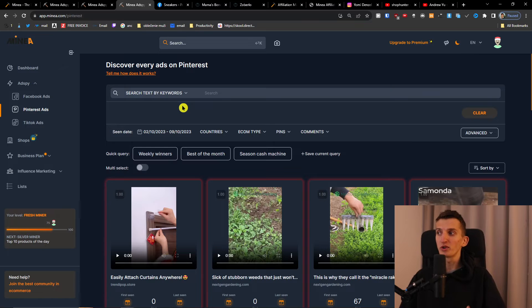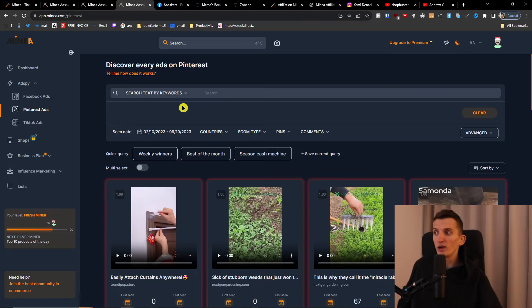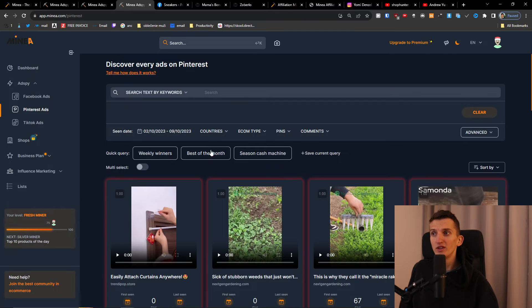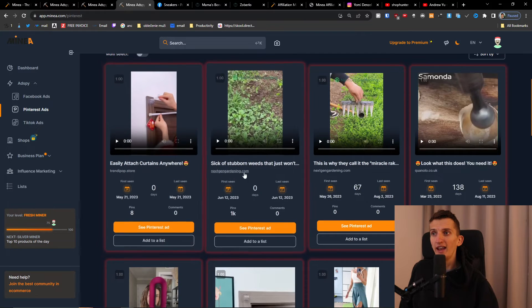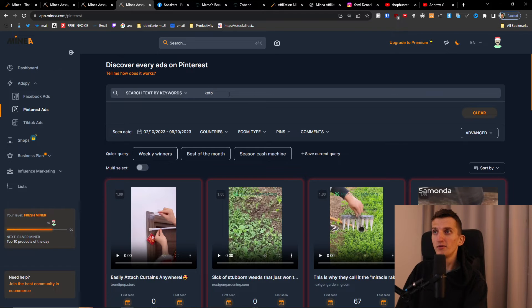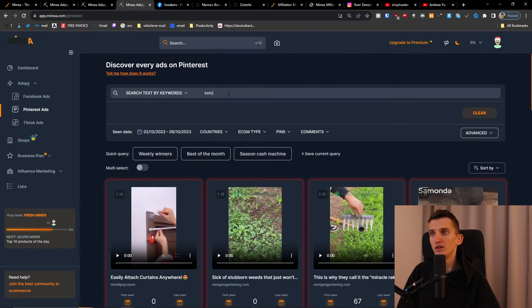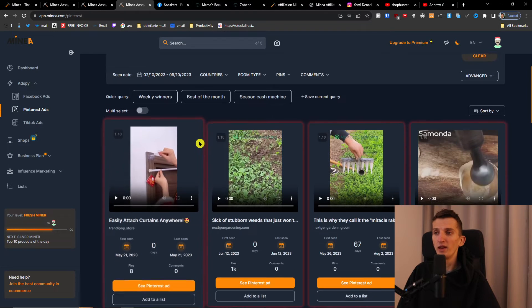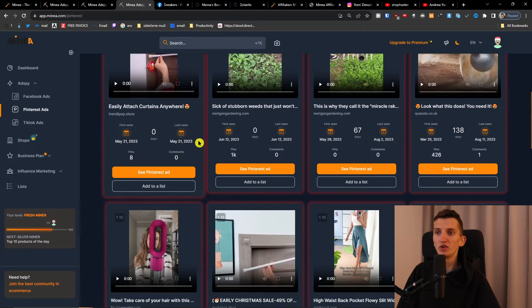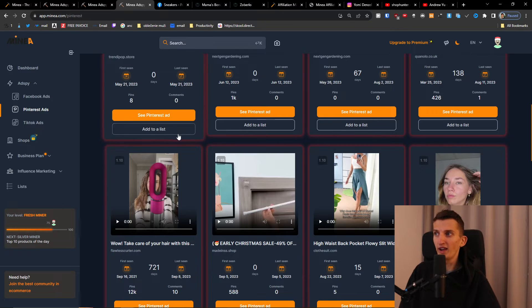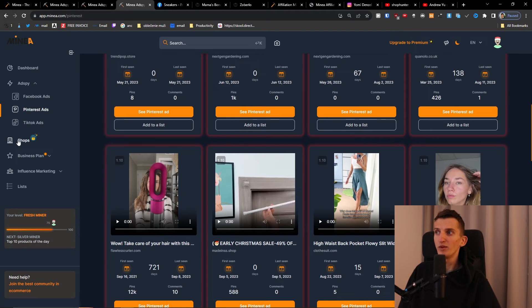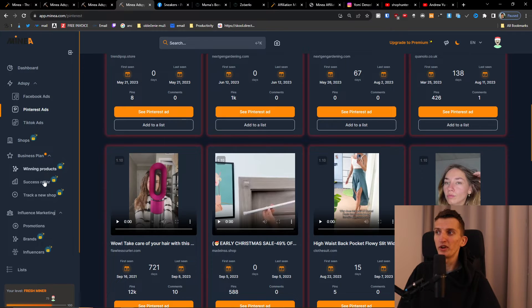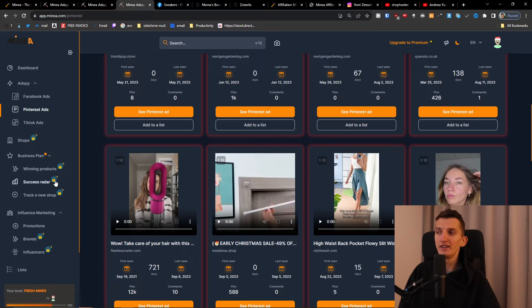You can do the same thing for Pinterest and TikTok. The whole process is the same, not much different. You can search by keywords and see all these Pinterest ads. You can write keto and search in the same style as Facebook or TikTok ads. Then you have the shops business plan, winning products, success radar - all of these are behind paywalls.